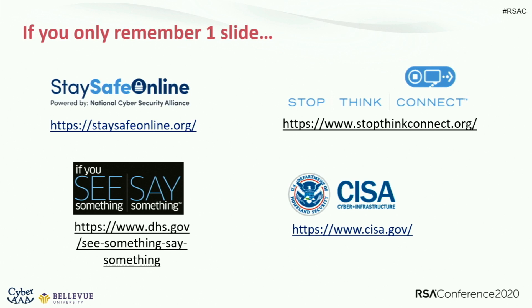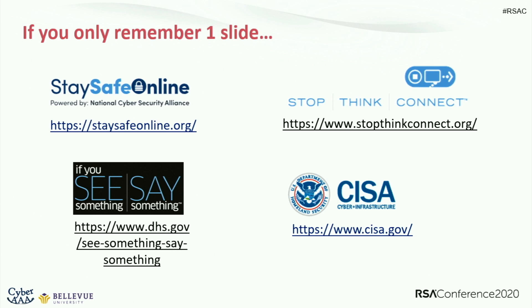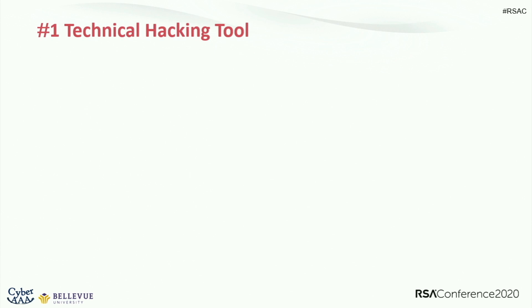My daughter likes to call me Captain Obvious. If you only remember one slide from this, this is my Lord of the Rings slide. The one slide to rule them all. Free advice on cybersecurity. If anyone else have an Aunt Sally or Uncle Joe in your life, you know that person that comes up to you and says, can you help me fix my computer? I'll send my mom, 87-year-old living in rural Michigan, to stay safe online or stop, think, connect. Free resources from the United States government, Department of Homeland Security and the National Cyber Security Alliance.